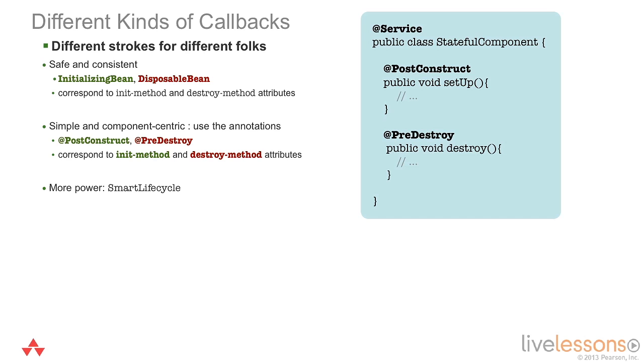If you don't want to implement an interface and thus couple your code to the Spring framework types, you can use the JSR250 @PostConstruct and @PreDestroy annotations on methods in your bean. These methods will be invoked in the same way that the methods on initializing bean and disposable bean would have been invoked, and at the same time.